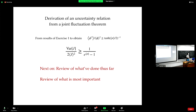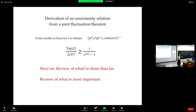That's how you derive a thermodynamic uncertainty relation. Now I have to review what we have done and what is important for you to learn, because there's so much material.